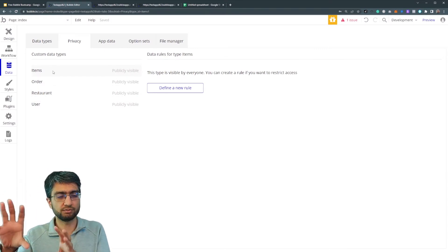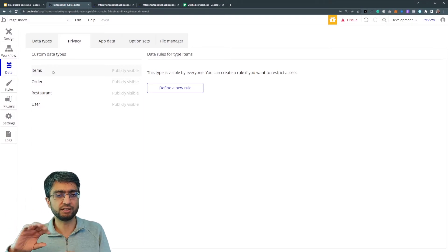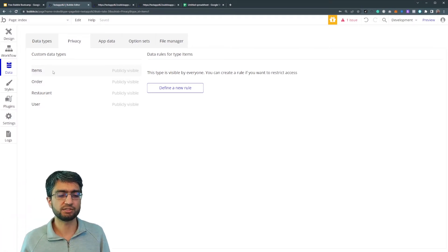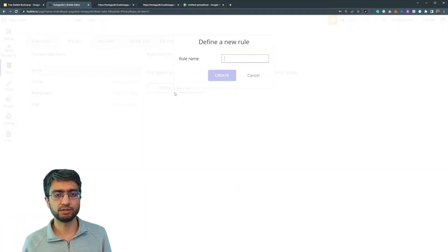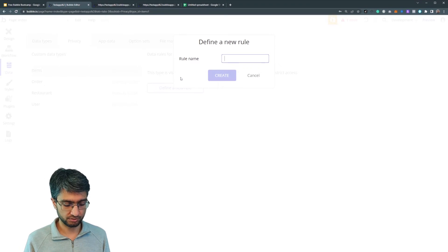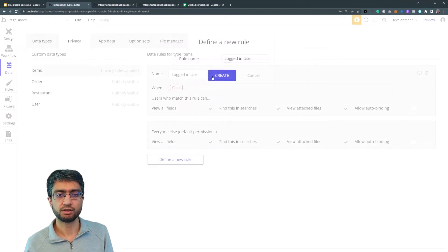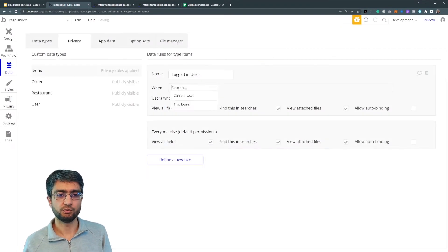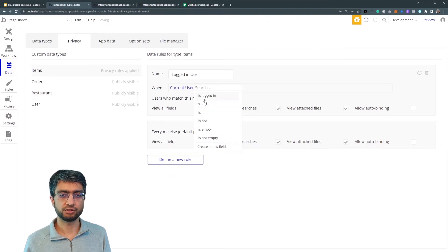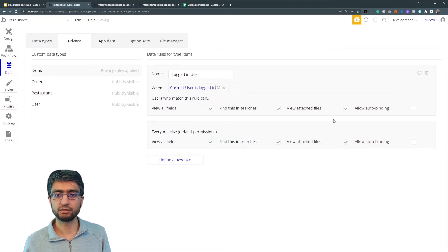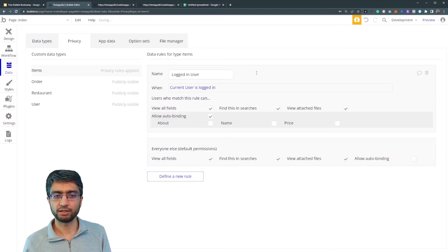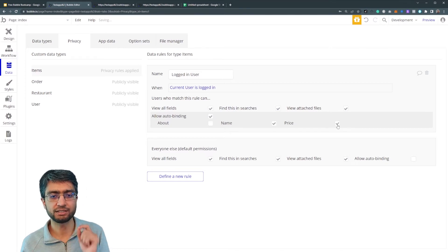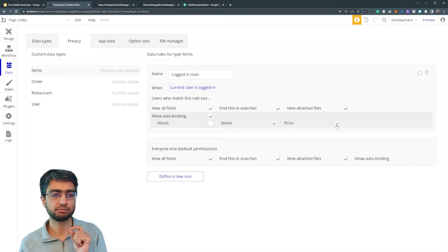Privacy rules is a subject that needs its own special kind of section, advanced subject. But at the moment, let me just, logged in user, when current user is logged in, I can allow auto binding on the name field and on the price field.